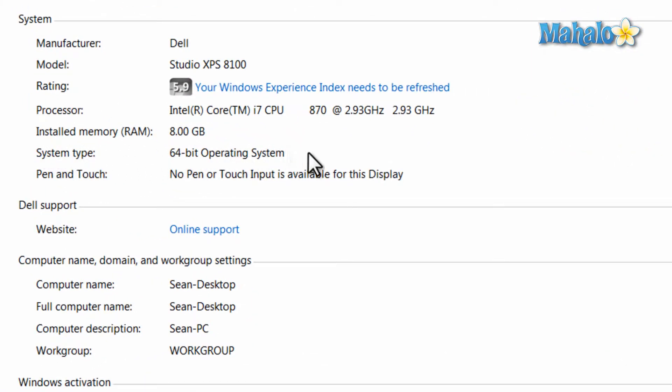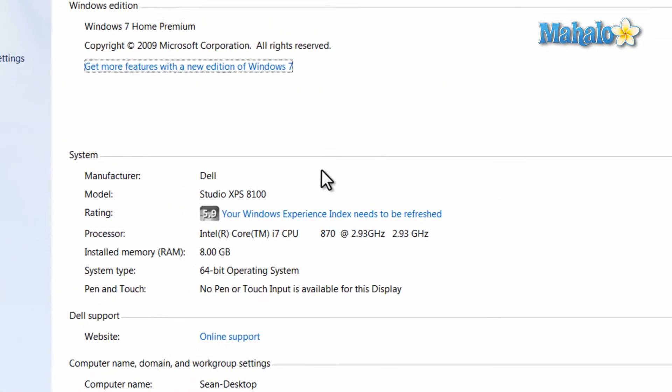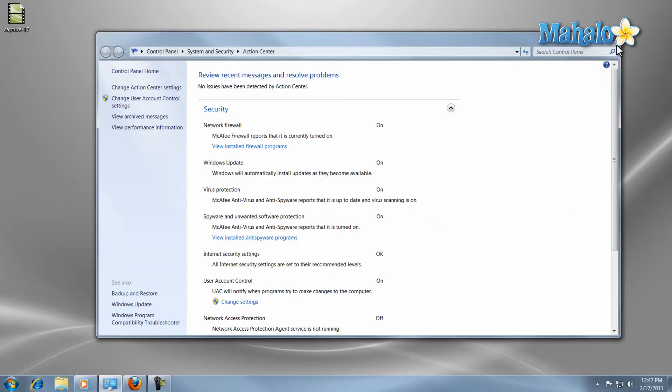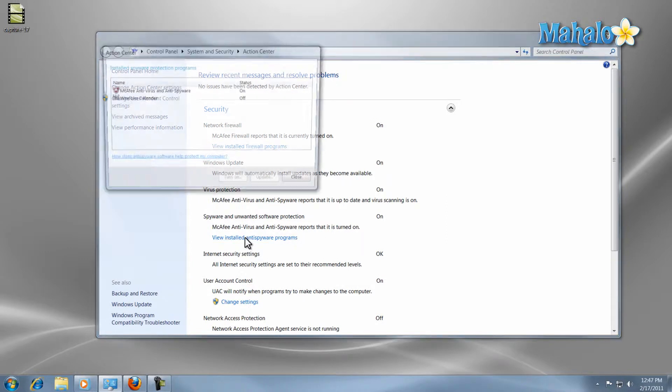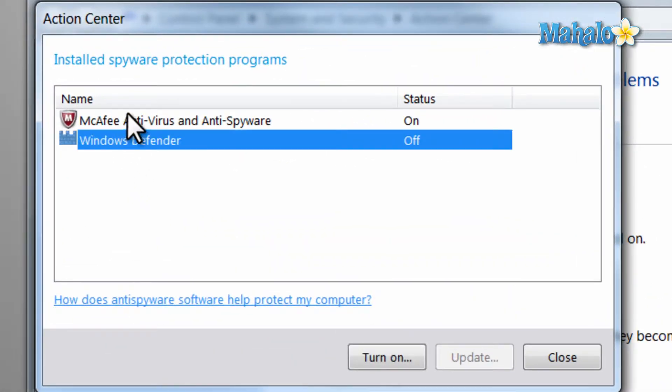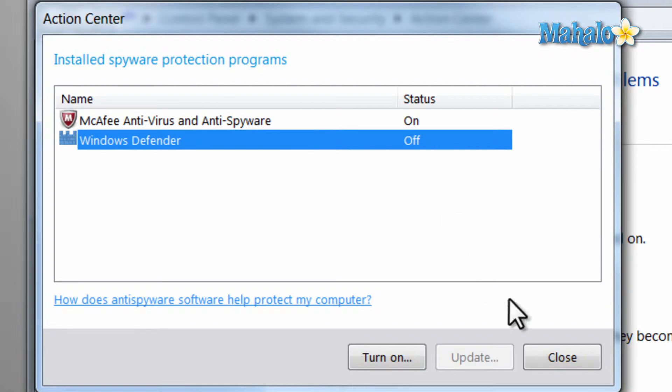When it comes to spyware protection, Windows 7 does come with Windows Defender but if you'd like to use another program go for it. Just make sure you have some type of software for spyware protection and make sure to do routine scans on your system.